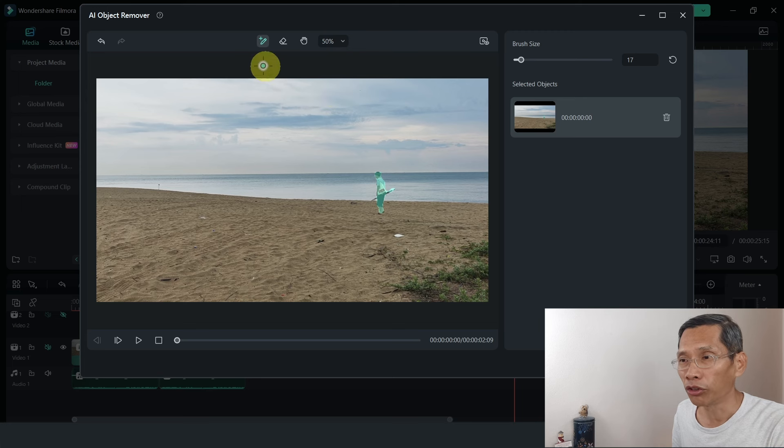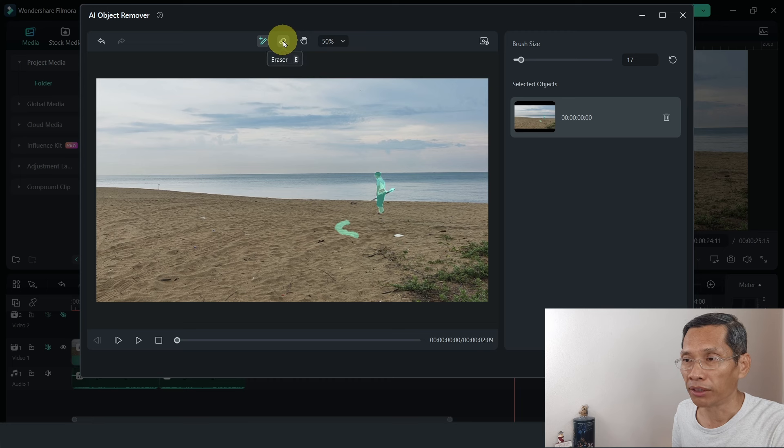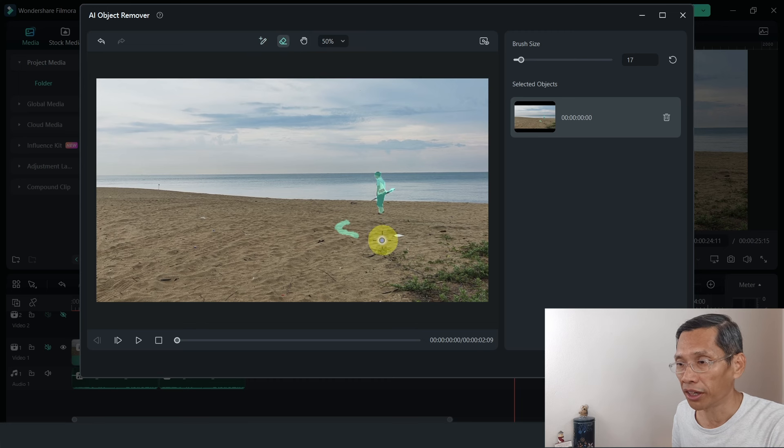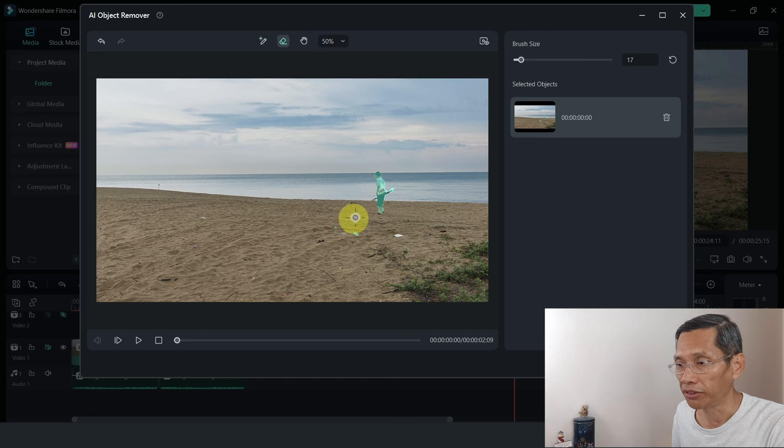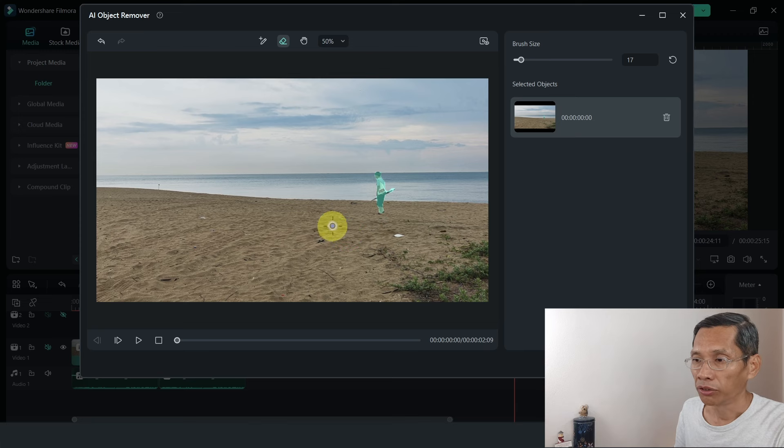If you've marked something you're not supposed to mark, for example let's say I mark this, what you can do is select the eraser and erase the things that you've selected. And it will be erased.